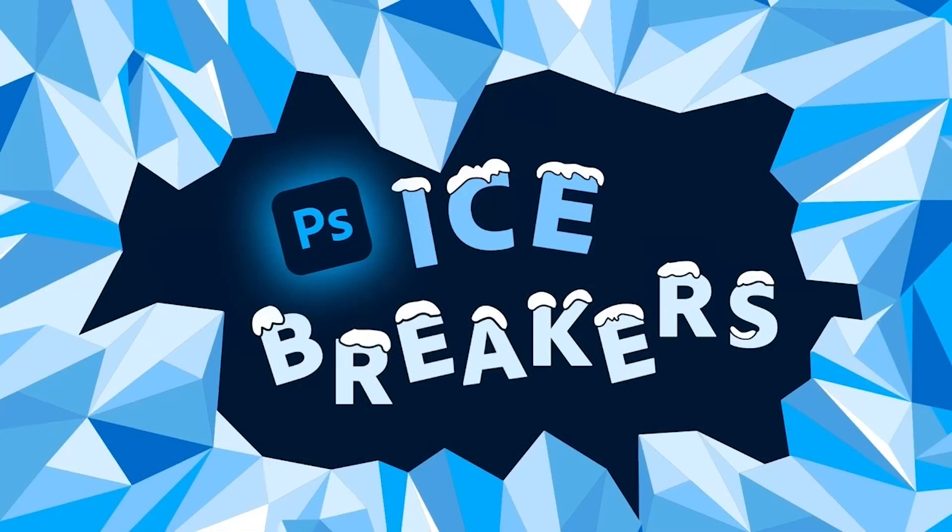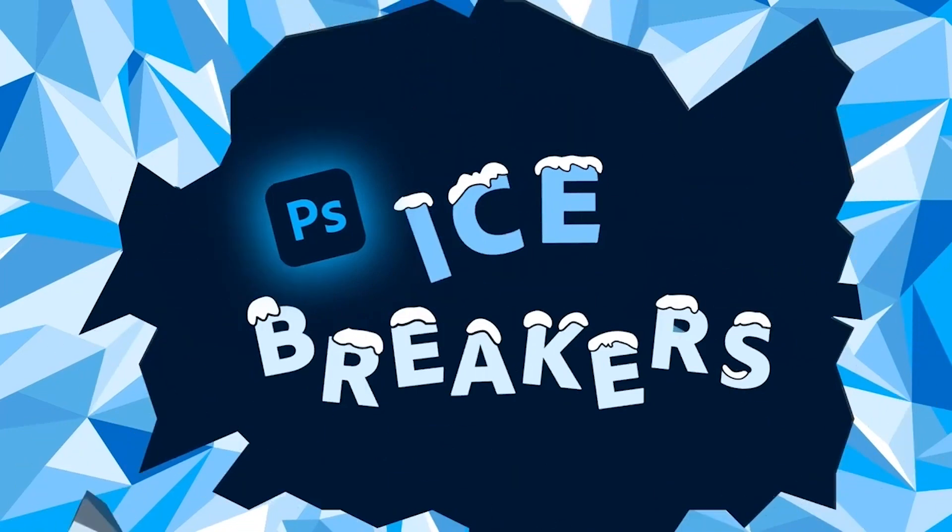Now, of course, this is something we can't control when you're out shooting. The weather is what the weather is. But that's all right, because I'm Sean, and this is Photoshop Icebreakers.